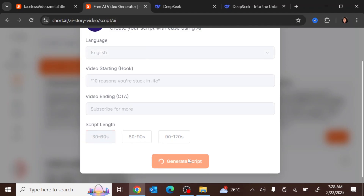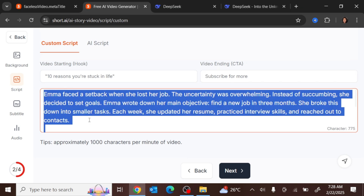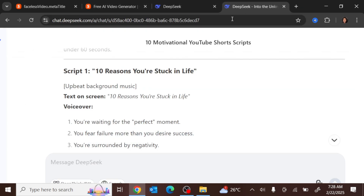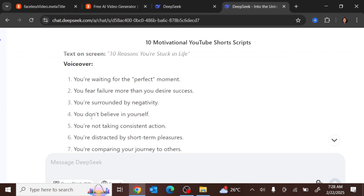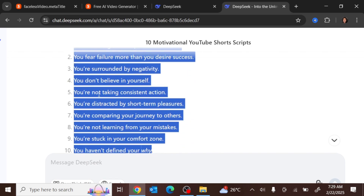Once you click 'Generate Script,' it takes you to a point where you can input your scripts. Click 'Select All' and delete the default text. Then paste in your own scripts that you copied from DeepSeek.